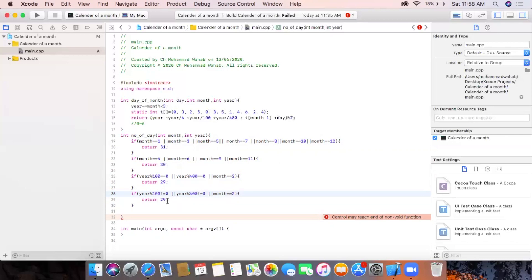If the year is not a leap year and the month is still 2, it will return 28. You could also write an else part, but these conditions already cover all cases using our logical operators.